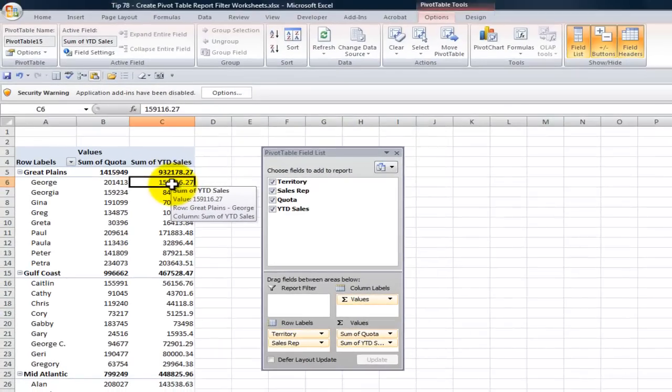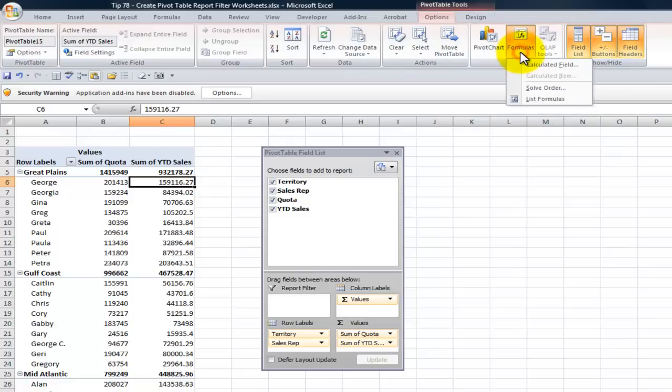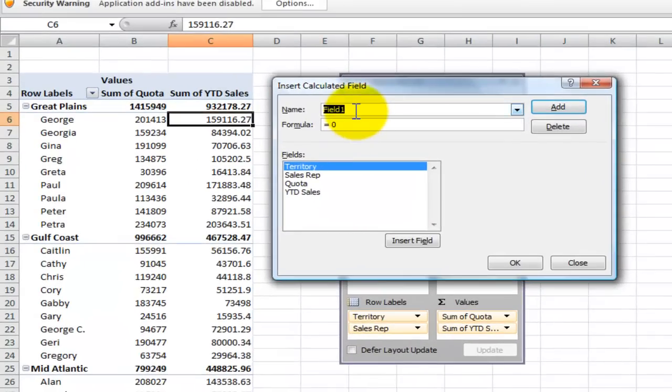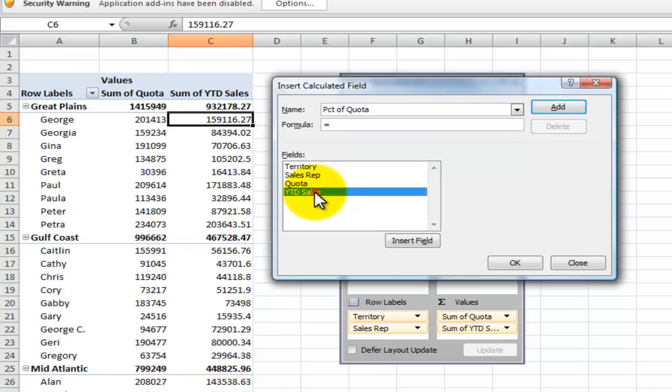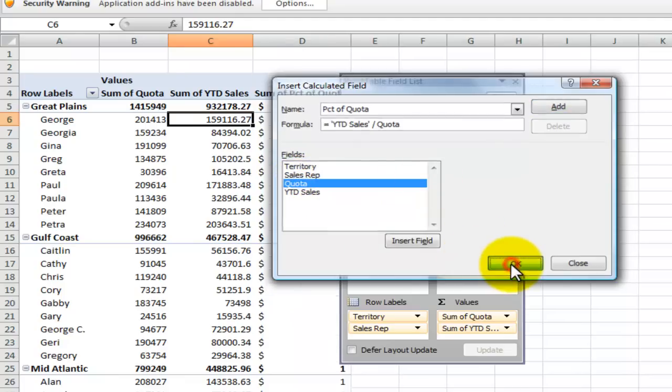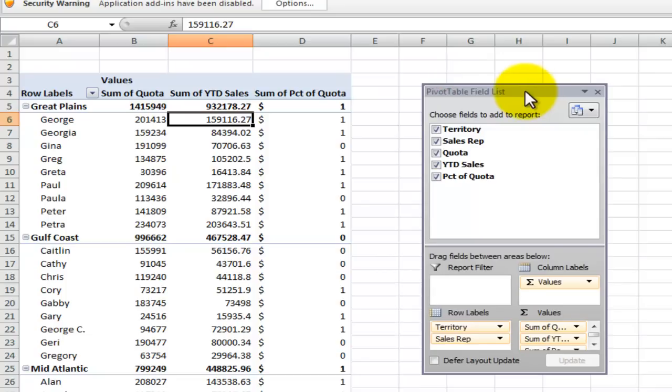So select one numeric cell and then over here on pivot table tools we want to use the drop-down for formulas to create a calculated field. Let's first give it a label. Let's call it PCT of quota. Now how do we create the formula? All formulas begin with the equal sign but this time it's going to be a calculation of field. So it's going to be year-to-date sales by double-clicking Excel adds in a single quotation mark to surround that divided by the quota.